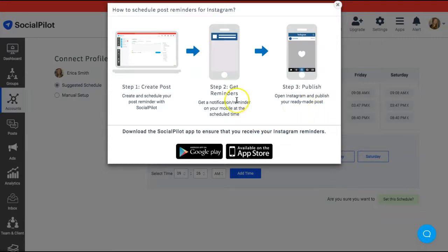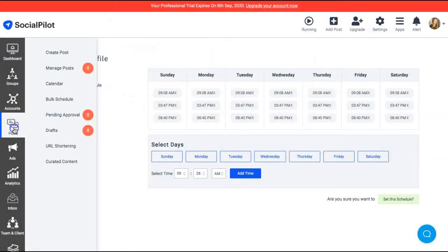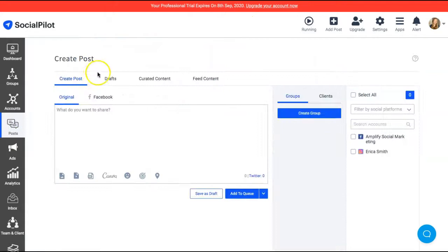And there's also a SocialPilot app so you can go ahead and you can edit and manage your social media on the go. It's super cool.